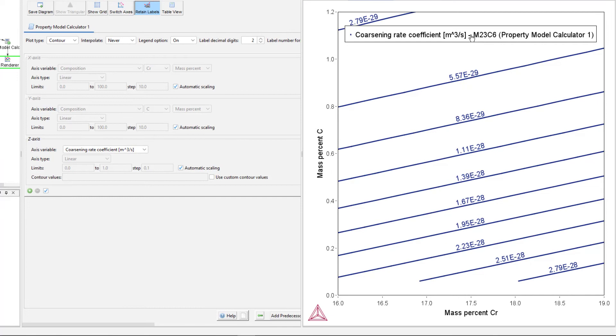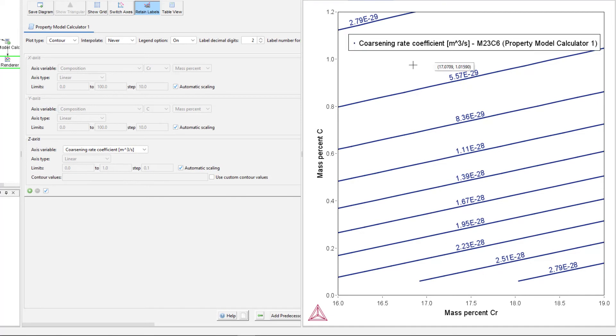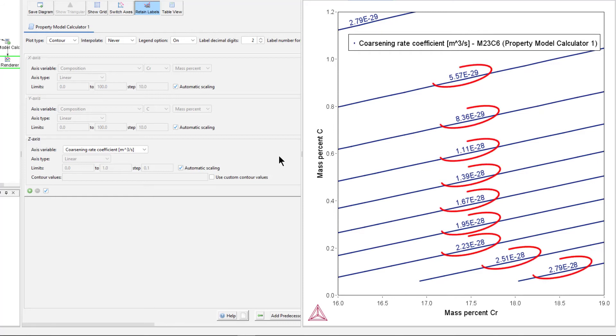The default plot is a contour plot, where you can see how the coarsening rate varies as chromium and carbon vary. You can see the values of the coarsening rate on each line.